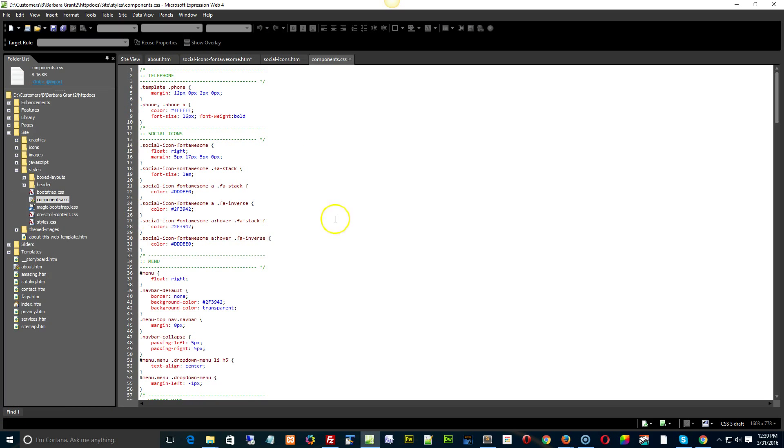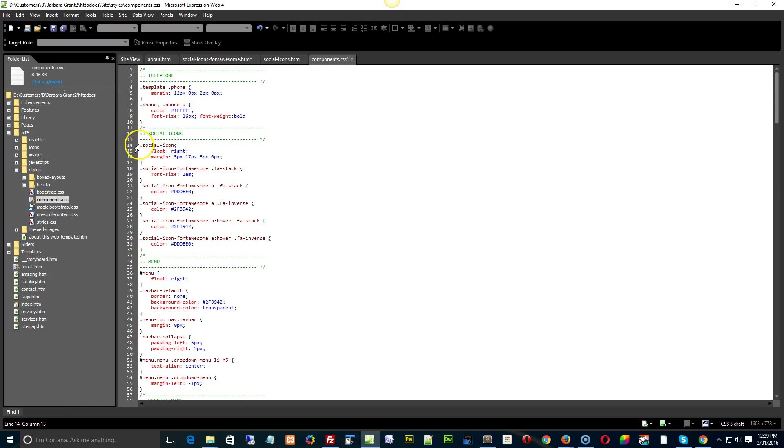One other thing I would ask you to do is go into your components.css, and right here where it says Social Icons with Font Awesome, get rid of the Font Awesome and the hyphen from that first line. And then the Social Icons will float to the right side of the page for you there instead of being stuck in the middle.